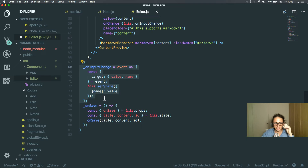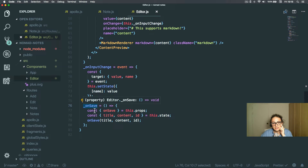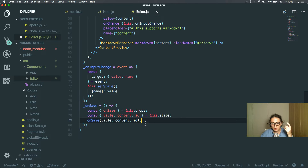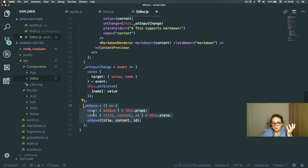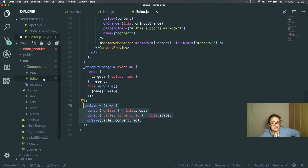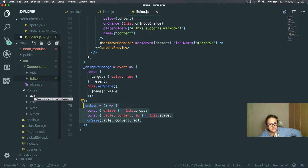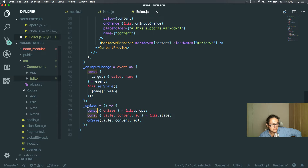Another thing to notice is the onSave prop. When I want to save, I'm going to give this component a function that is going to save whatever is needed. This component called Editor will receive a different onSave function depending on the route — the Add route gives it one onSave function and the Edit route gives it a different onSave function.